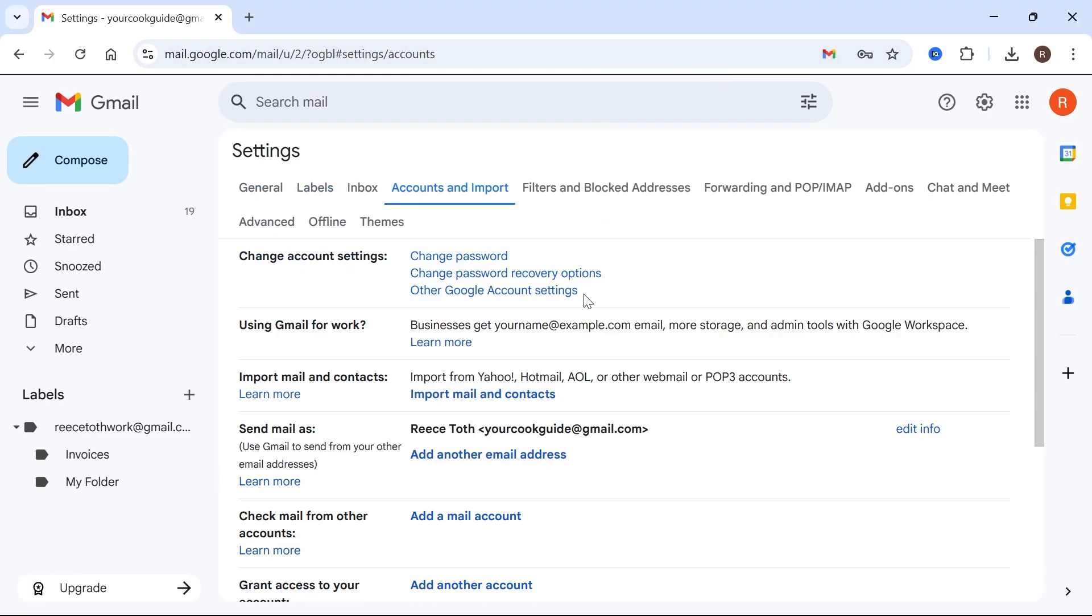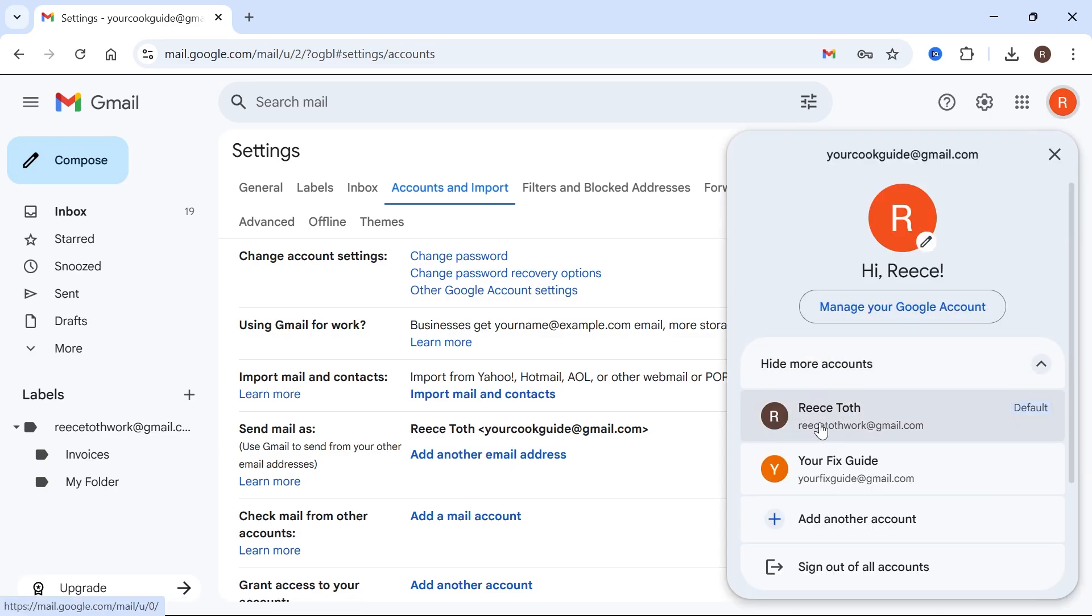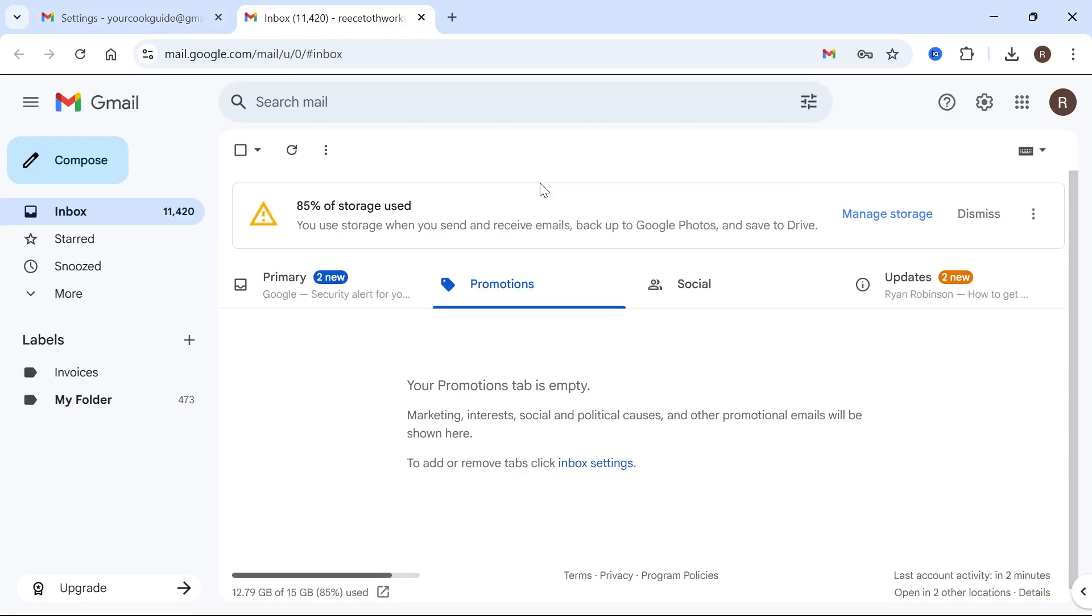And then the next thing we need to do is set up a forwarder so any emails to our old email address will automatically be sent on to our new email. Now you can do this by signing in to your old email address.